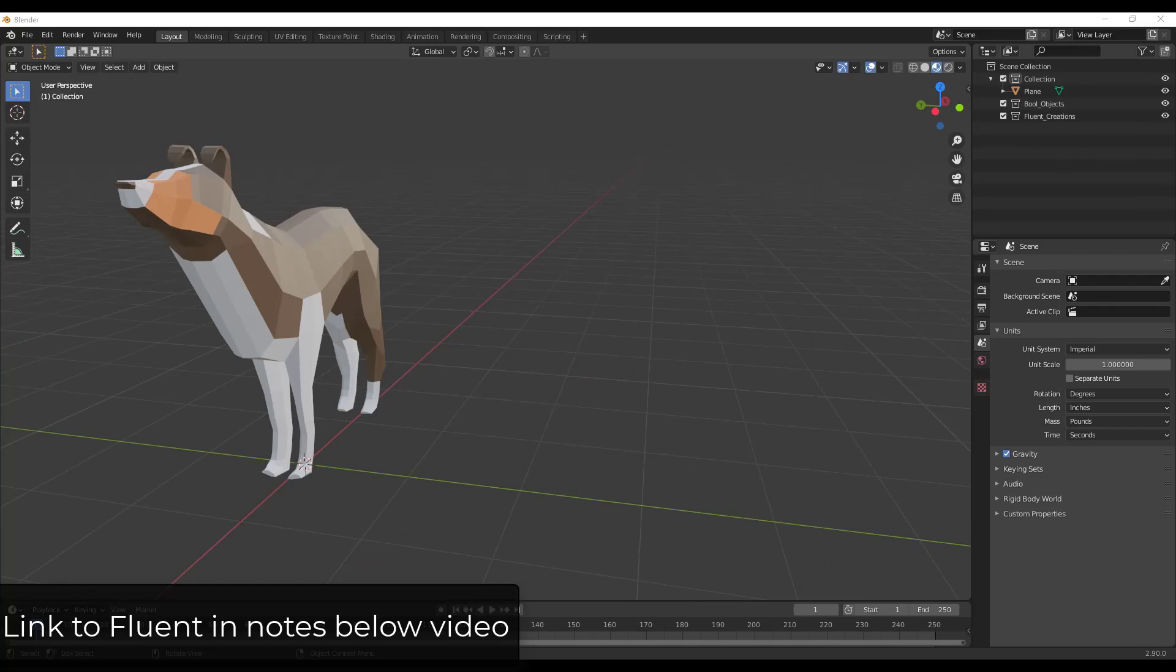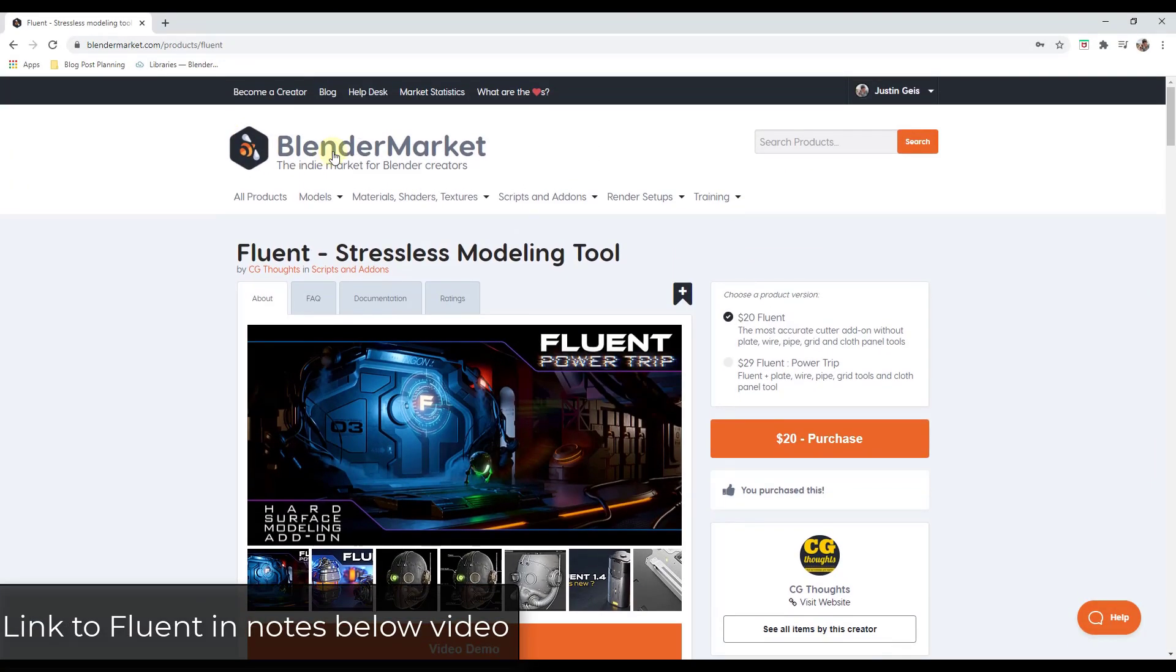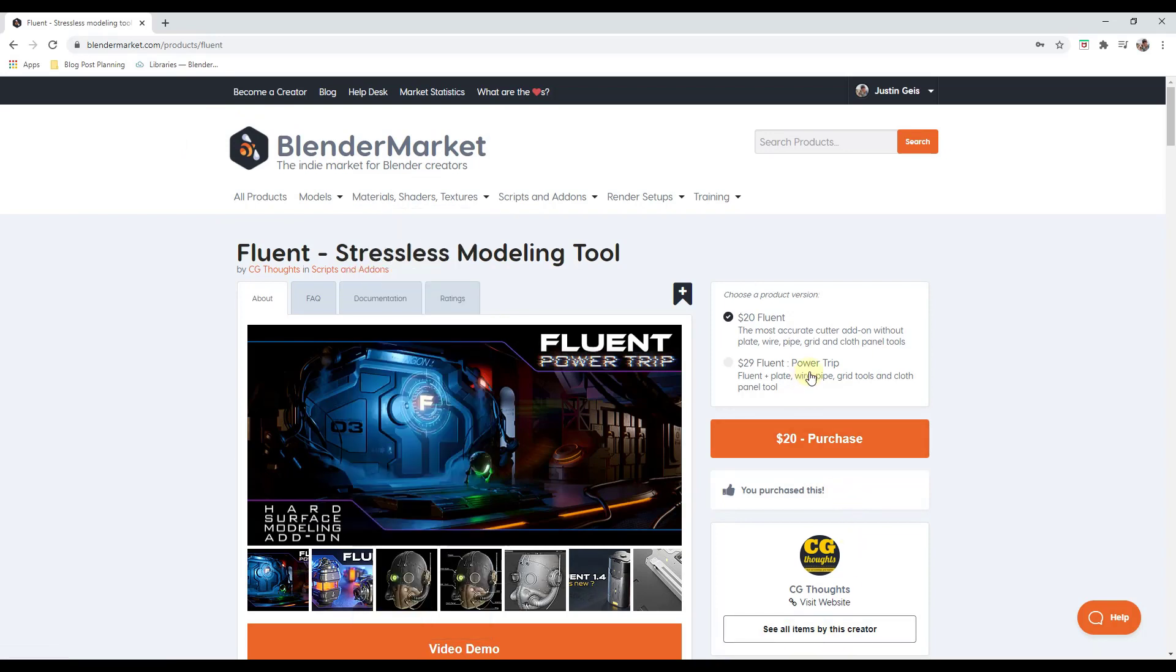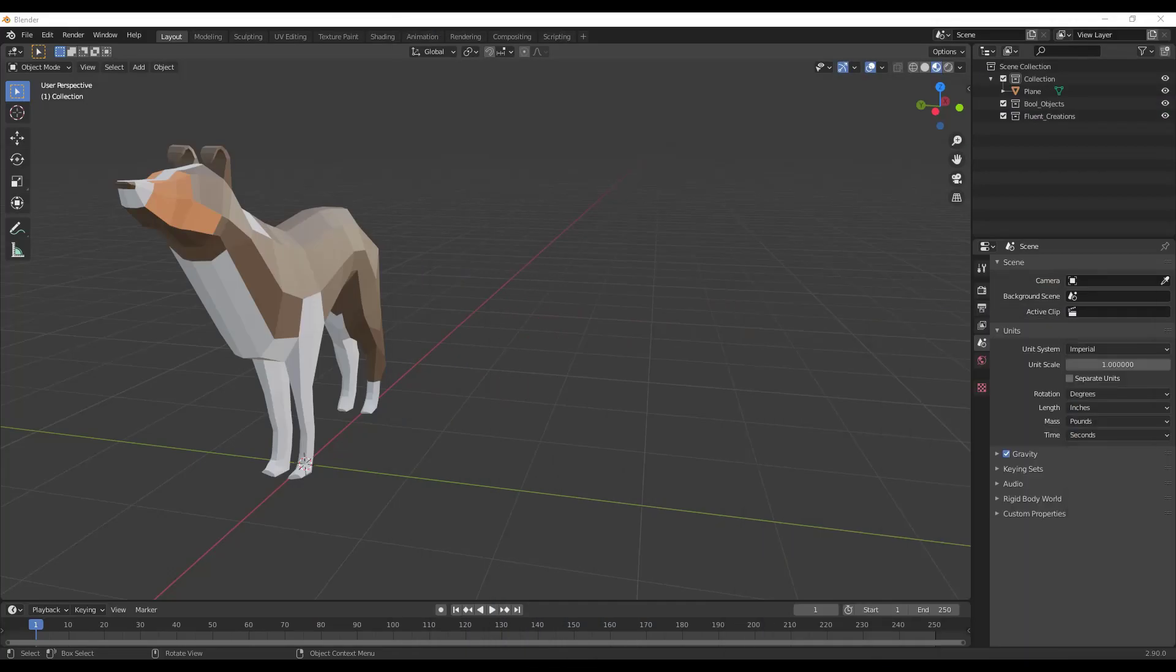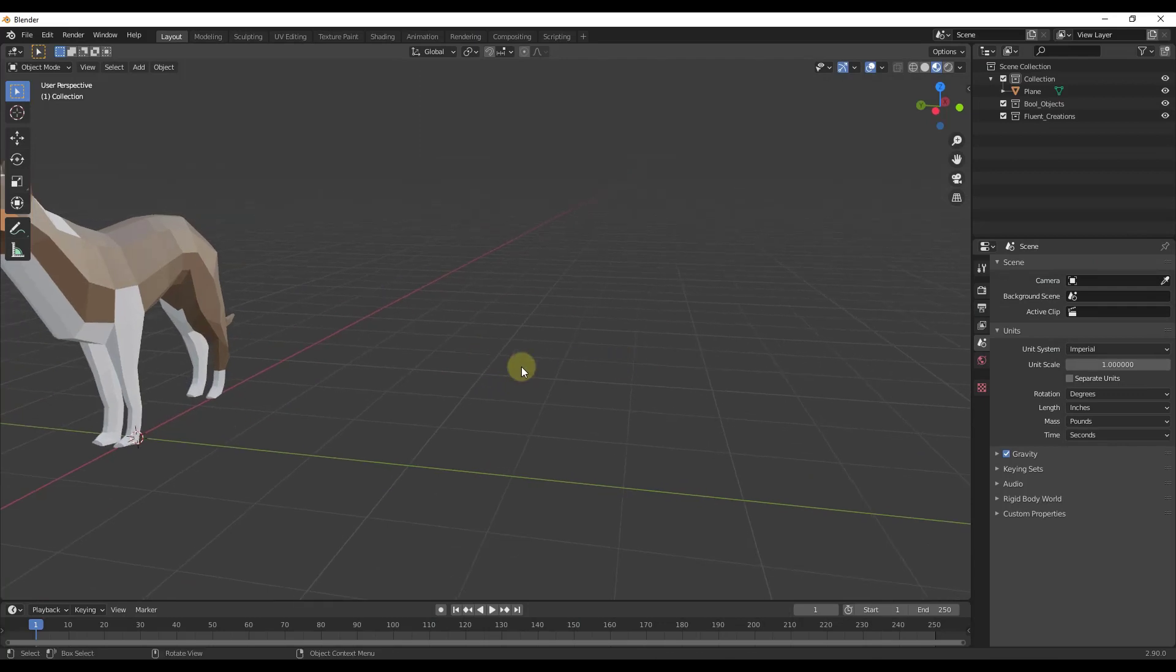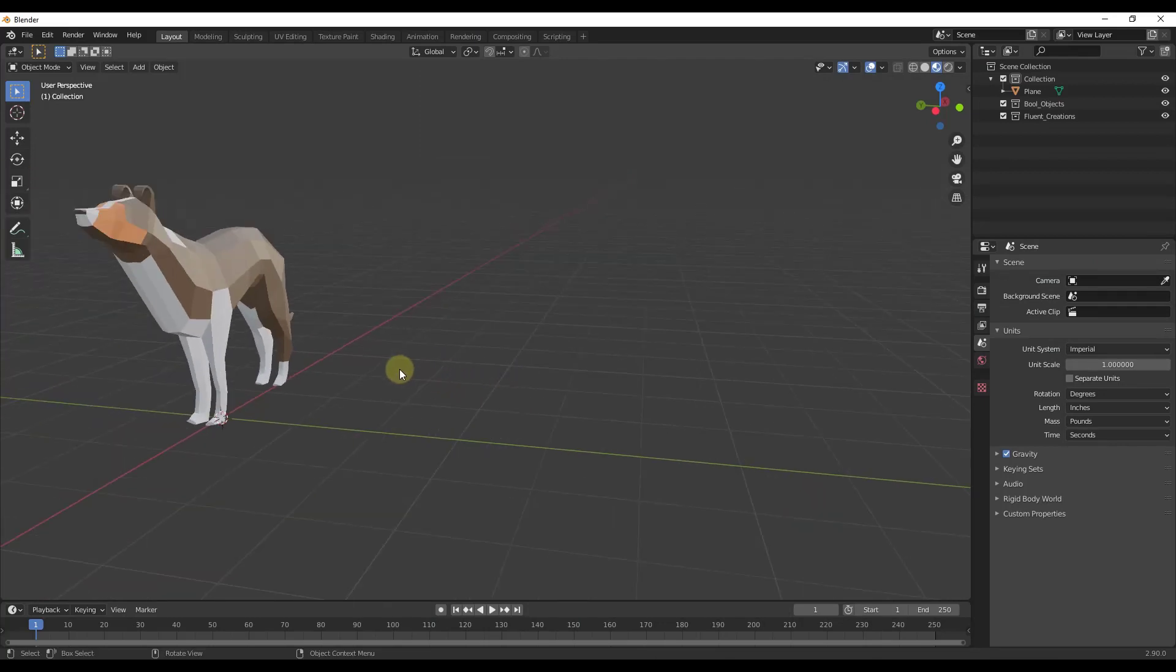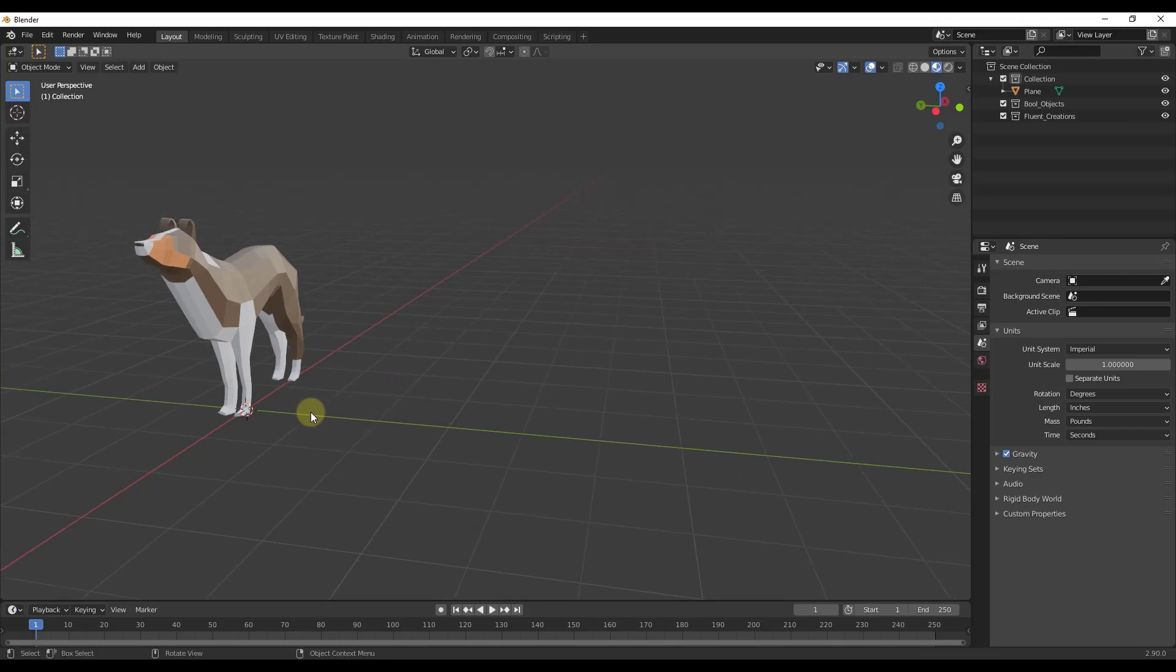We're going to use the add-on Fluent, which you can find in Blender Market. We'll use the $29 version, which comes with the cutter add-on as well as other creation tools like the grid tools and cloth panel. Specifically in this video, we'll focus on the grid tools. What we want to do is create a shape and add a grid across it.